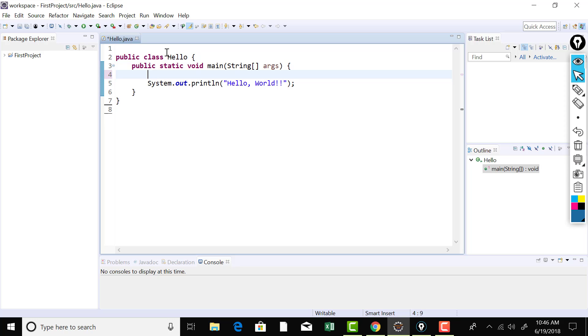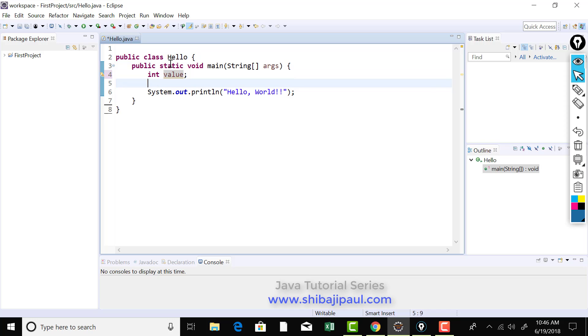And now let me tell you how you can declare a variable in Java. First the data type and then the name of the variable. Say value. So value is a variable of type integer. Now you can go through any online resource for learning the different kinds of data types. I will have some there in the description. What are the available data types, inbuilt data types in Java.